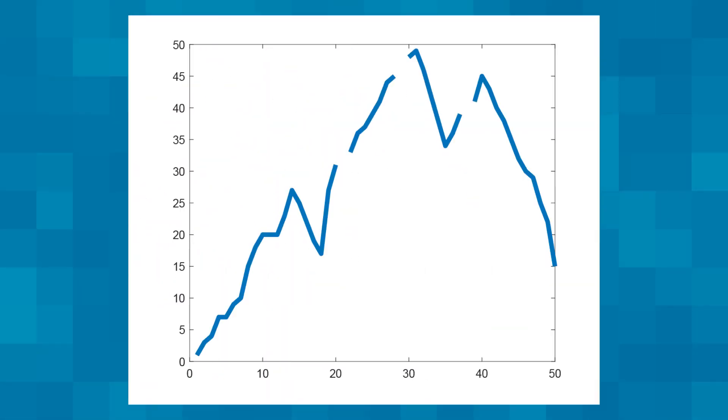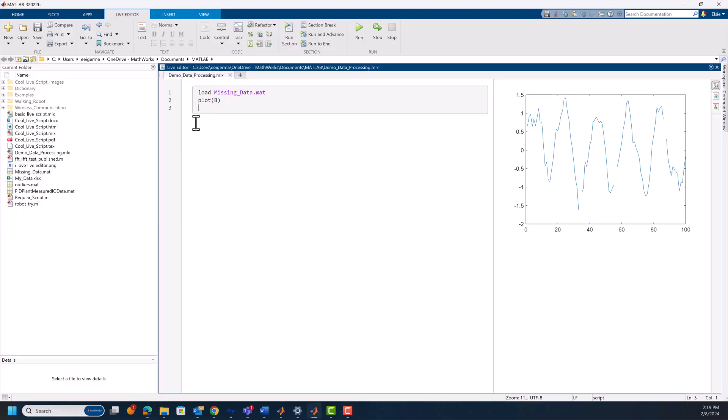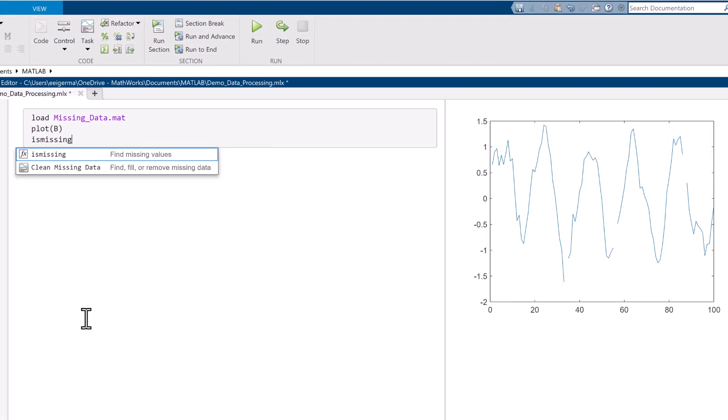Obviously, before we can do anything about these offending data points, we need to identify them. Luckily, MATLAB has some built-in functions and apps for recognizing different types of missing data, some of which are built into how MATLAB imports data sets. When importing a data set, MATLAB will convert values of the wrong type, incorrect categoricals, and blank spaces as NaNs, undefined values, and missing values, respectively, all of which can be detected automatically using the isMissing function.